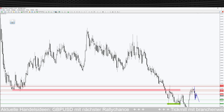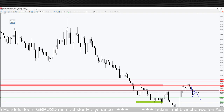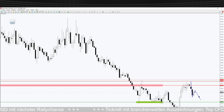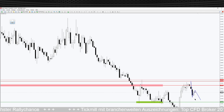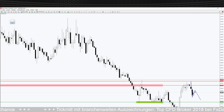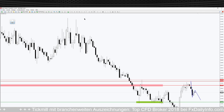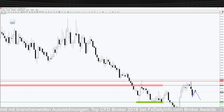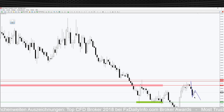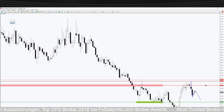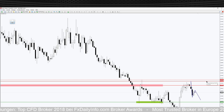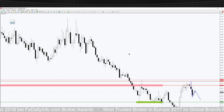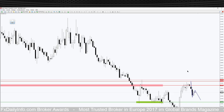Zusammenfassung EUR/GBP: Fallen wir unter das Wochentief, haben wir einen Abwärtstrend auf Tagesbasis – Fortsetzung in Richtung der übergeordneten Abwärtsrichtung. Fallen wir allerdings nicht unter das Wochentief, sondern drehen vorher nach oben, haben wir die Chance auf das Zwischenhoch bei 0,8719 zu laufen, dort drüber zu gehen, einen Aufwärtstrend zu machen und uns schön auf der Oberseite zu orientieren.